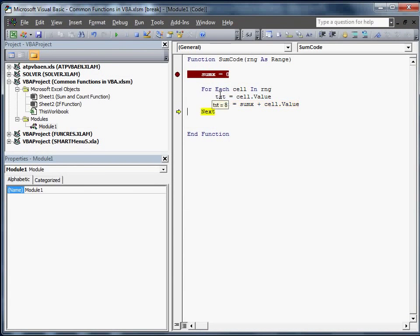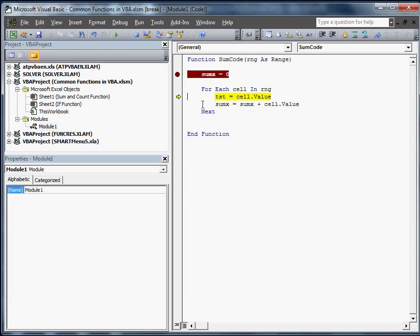So remember it was 8. Now it's 44. Now it's going to go to 81. And it's going to go all the way through this code. The only thing that we don't have is we're not passing the variable back. We just need to put that in. All you have to do is whatever your function name, which in this case is sumCode, is going to equal to the variable, which we're going to make it sumX.